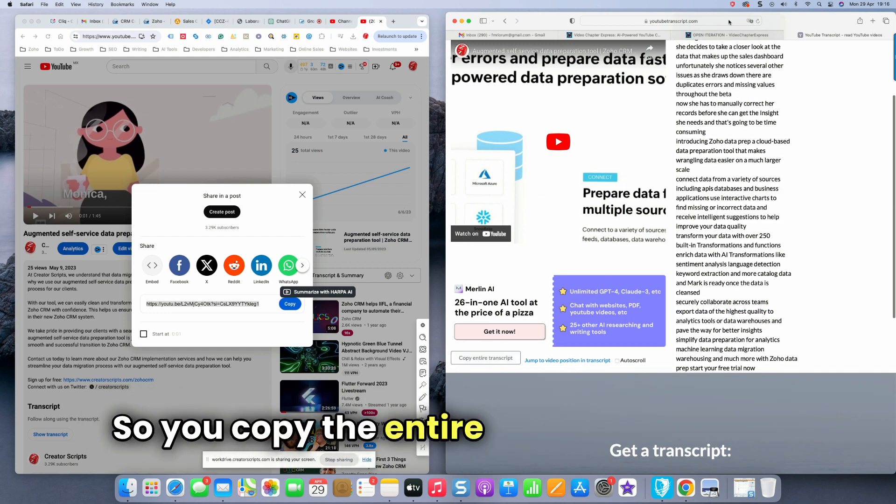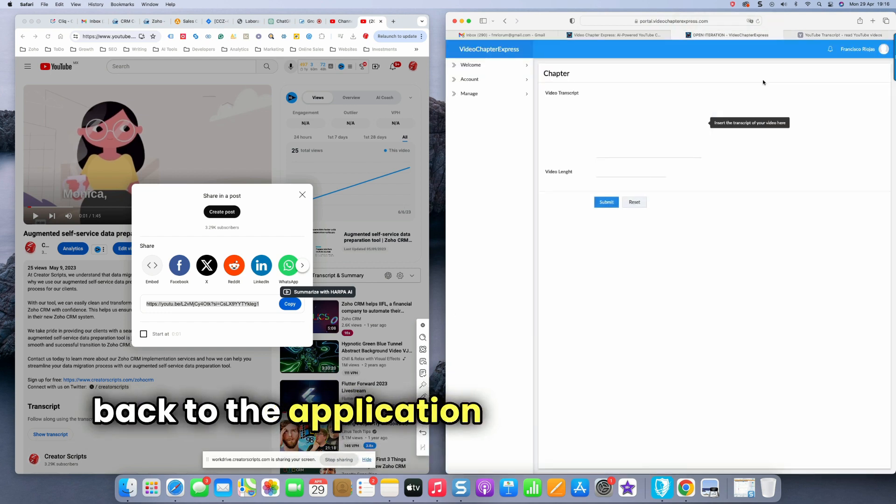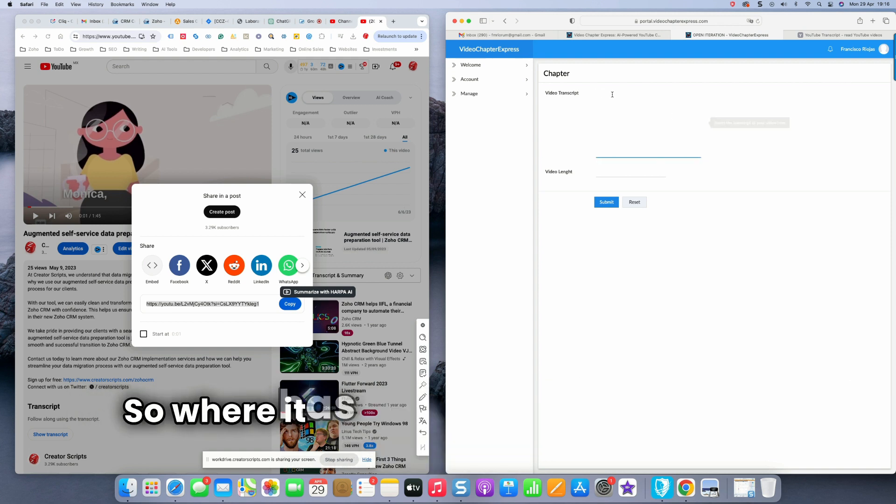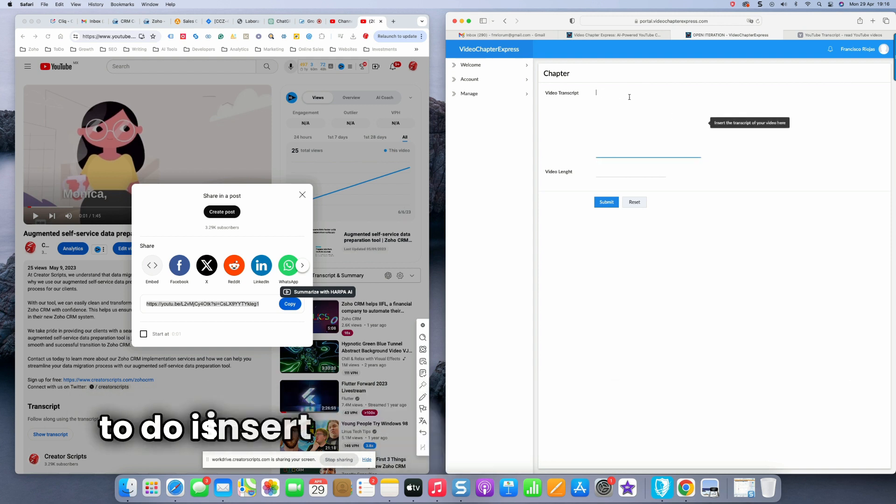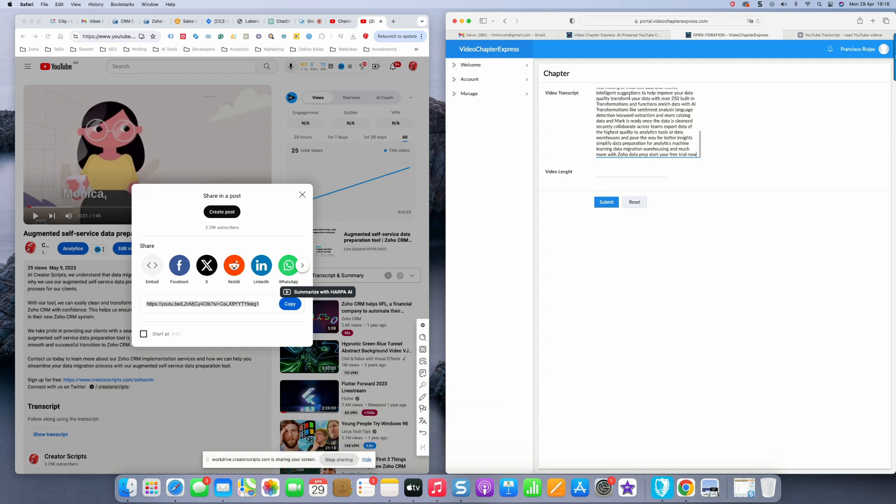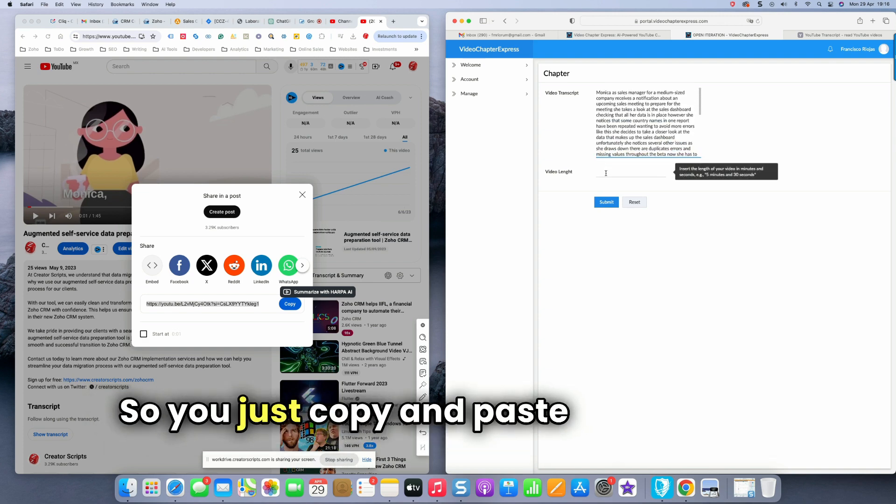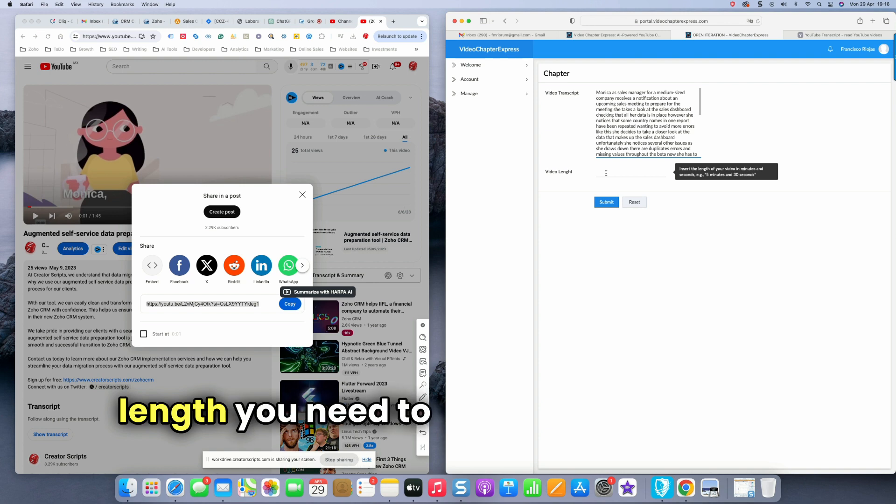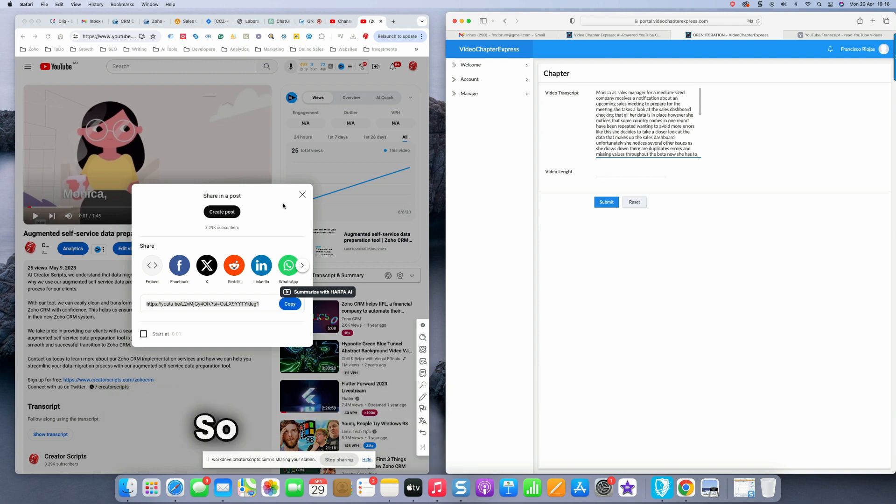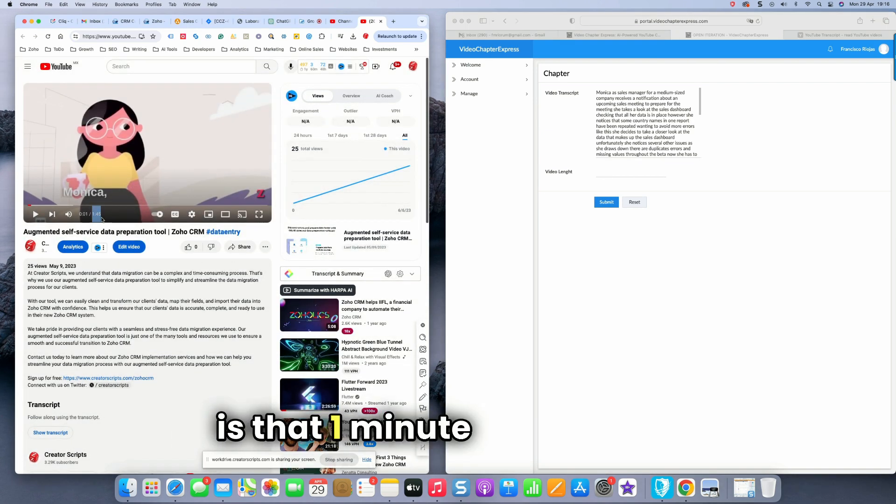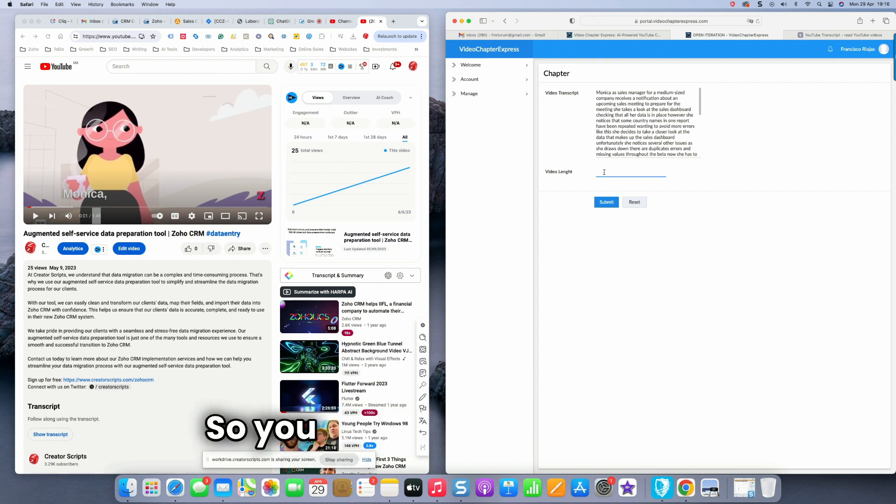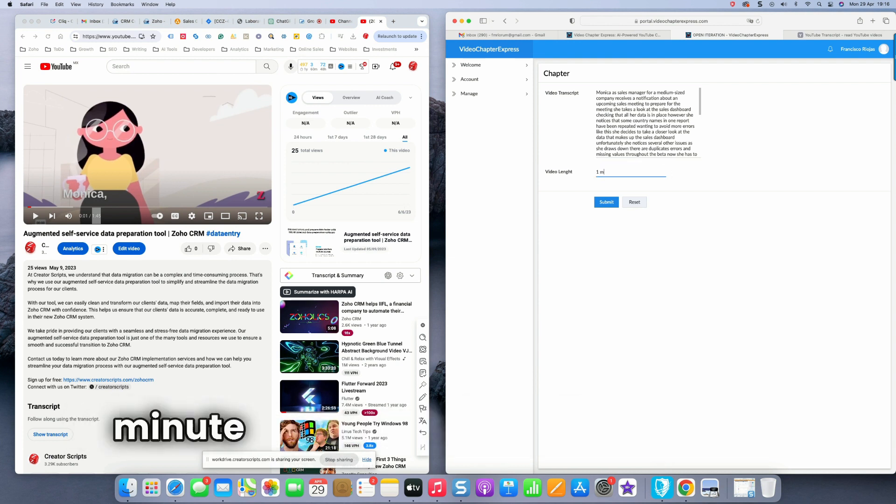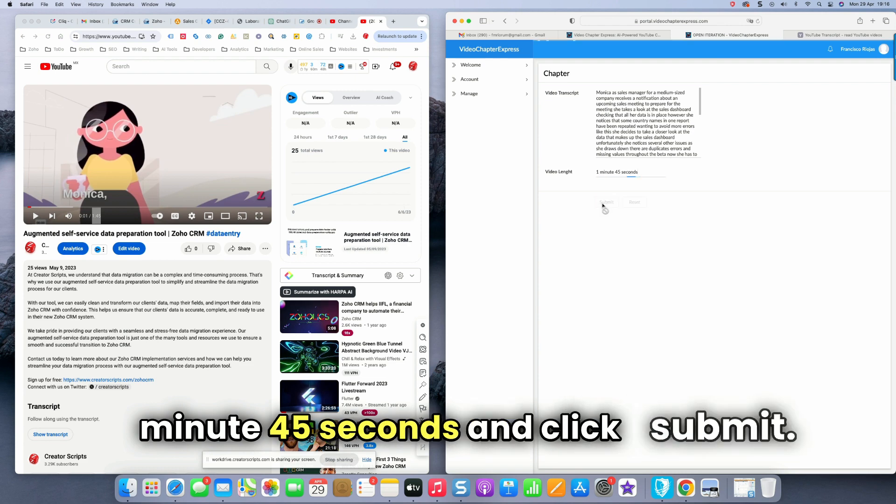So you copy the entire transcript and go back to the application and click generate chapter. So where it has video transcript, all you need to do is insert the transcript of your video. So you just copy and paste. And then on the video length, you need to put the length of the video. So from the video, we can see that one minute, 45 seconds. So you have to type literally one minute, 45 seconds and click submit.